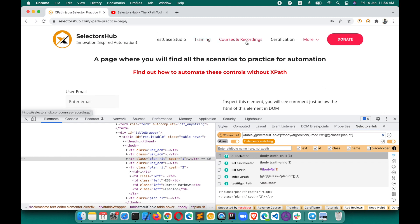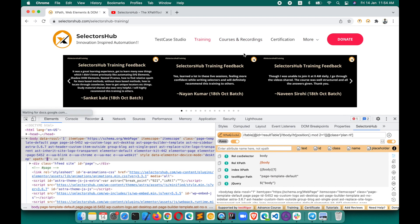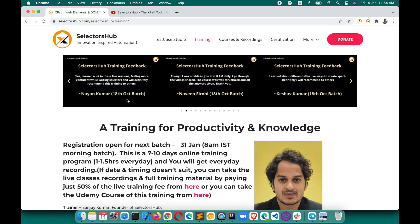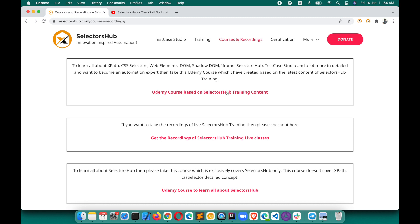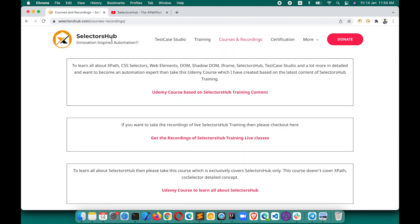If you want to learn more about XPath concepts in depth — including shadow DOM, iFrames, and more — do join my training or take the Udemy course. Please like and share this video so others can learn about these concepts too. Thank you so much!